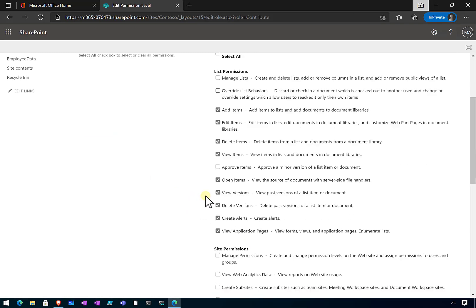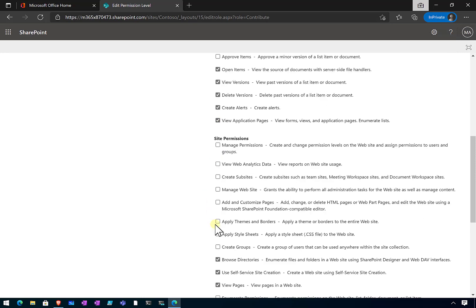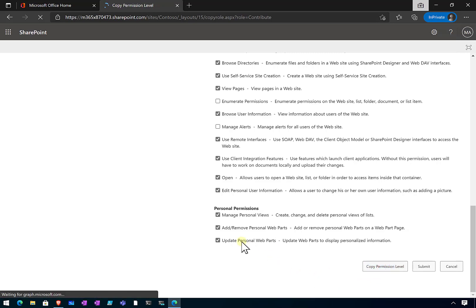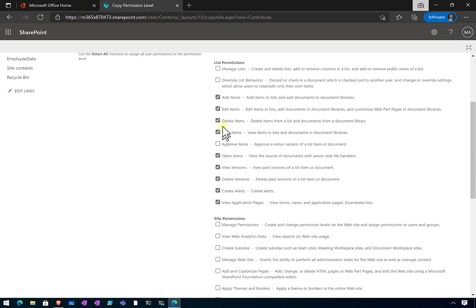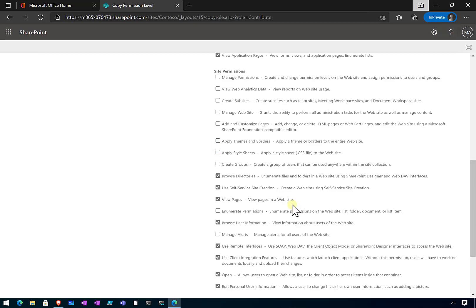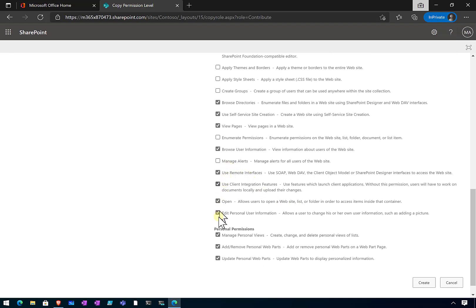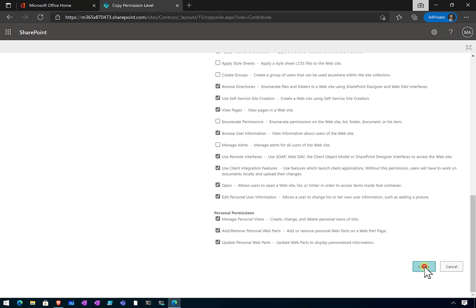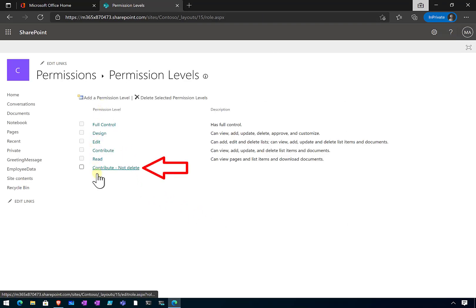You'll see this is the standard Contribute permission. Notice it provides the ability to delete items. If we scroll to the bottom, there is an option to copy the permission level. I'm going to copy that and rename it to Contribute No Delete. Then I'll go through the permissions and unselect the option to allow deletion of items or versions. You'll see we have removed the permission to delete versions and delete items, and then we create that new permission level.